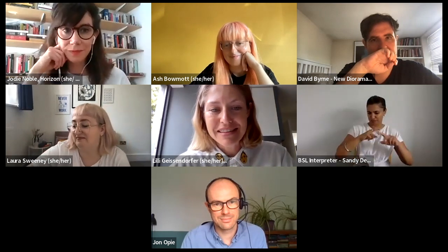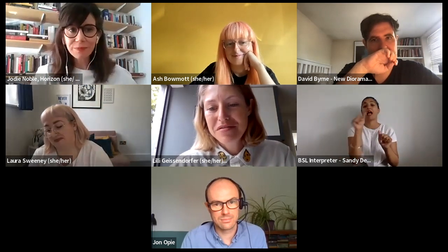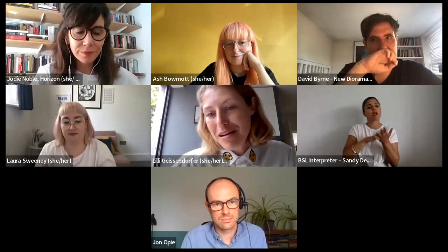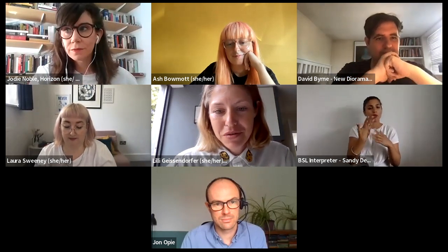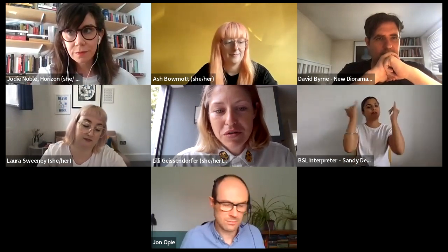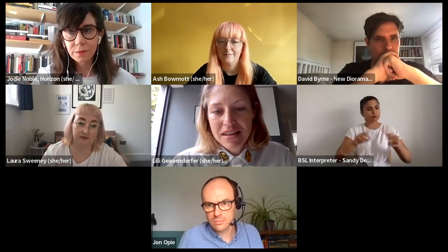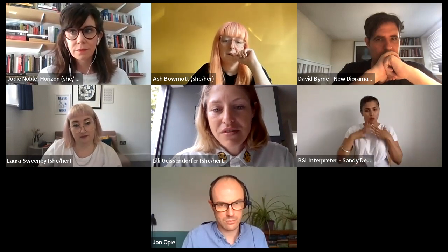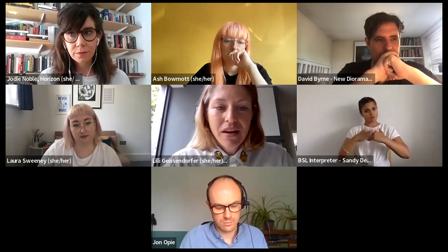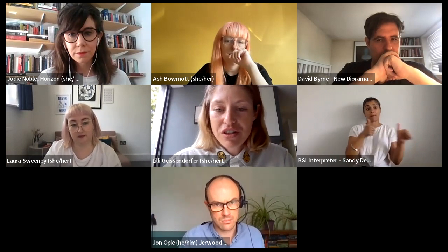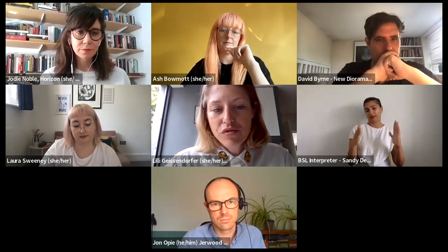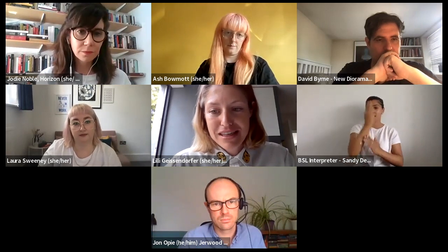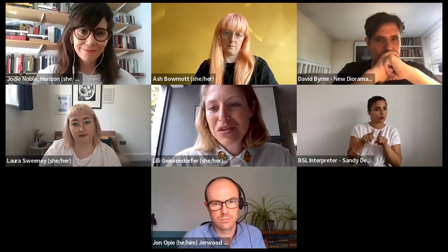Thank you so much. Next I'm going to introduce Jodie from Horizon. Jodie Noble is programme producer for Horizon, a performing arts showcase for England at the Edinburgh festivals, funded by Arts Council England. Horizon uses a new approach to build deep and sustainable collaborations celebrating visionary artists and cultural leaders, with a view to significantly rejuvenate the existing ecology of the live performance sectors across the UK. Horizon will be in Edinburgh for one week during August 2022 and 2023. So Jodie, how did you use randomness?